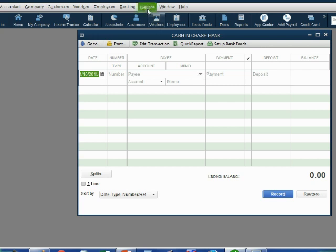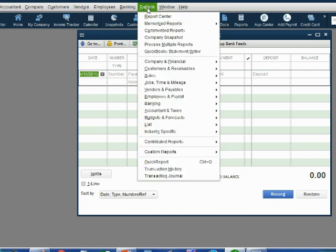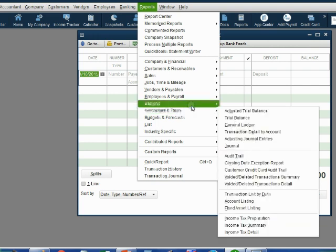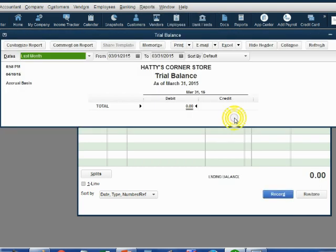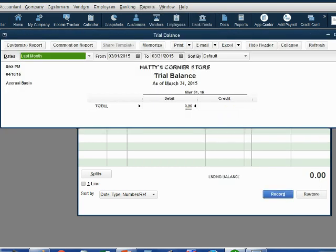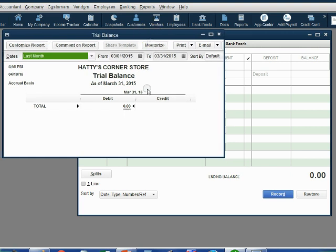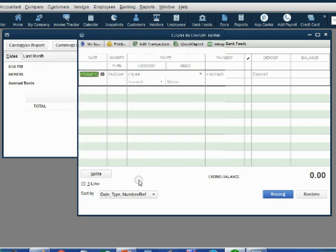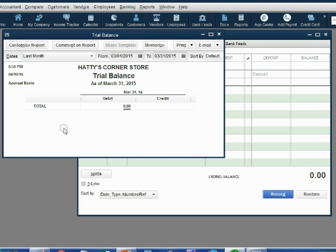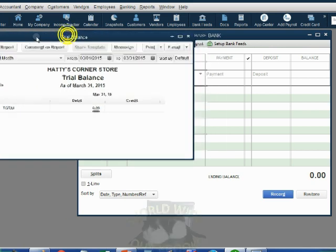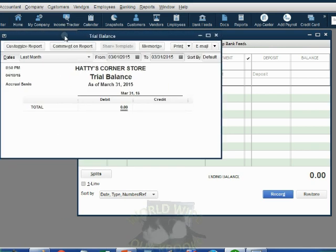That's the trial balance. From the main menu, click Reports, then Accountant and Taxes, then Trial Balance. It's good to position the trial balance and the register window in such a way that you can switch between one and the other. Your screen will have much more room than mine — you can keep them a little bit further apart or even put them next to each other.